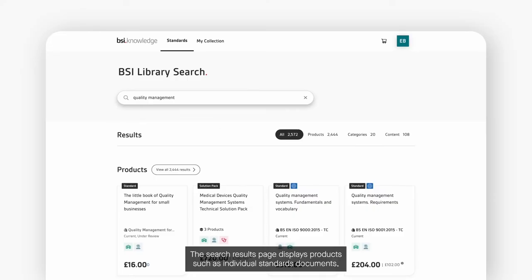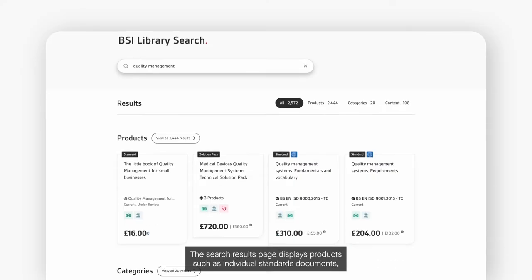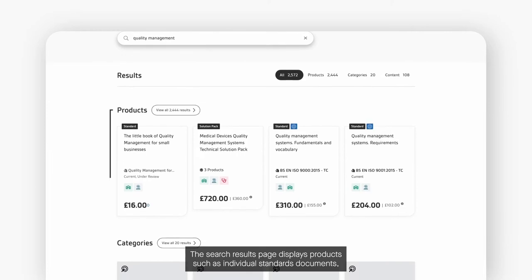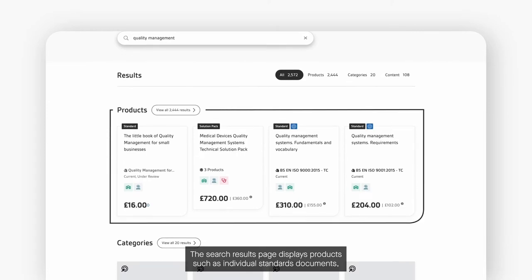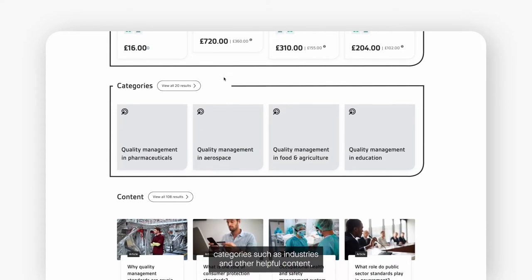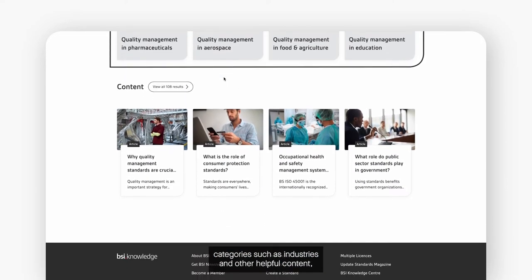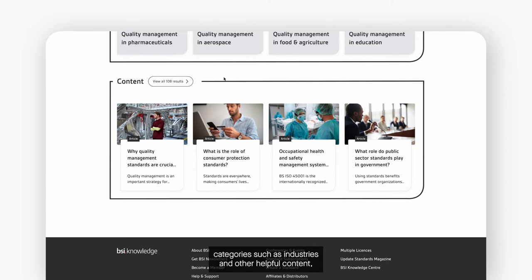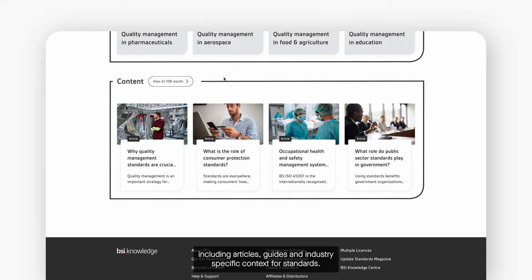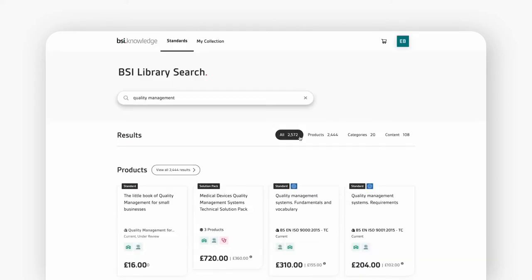The search results page displays products such as individual standards documents, categories such as industries and other helpful content including articles, guides and industry specific context for standards.